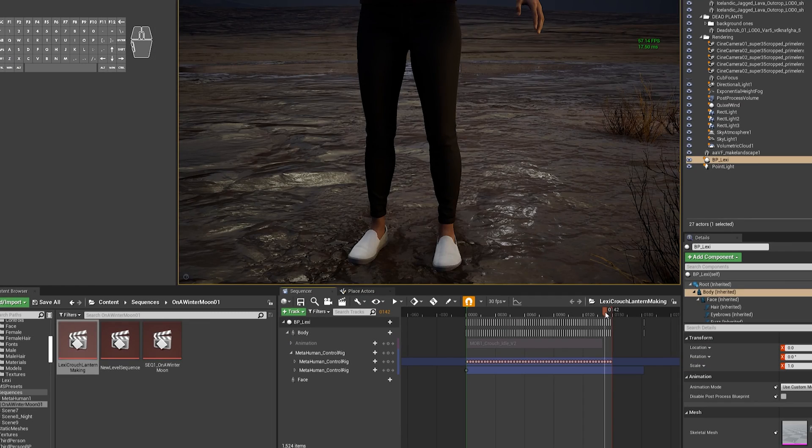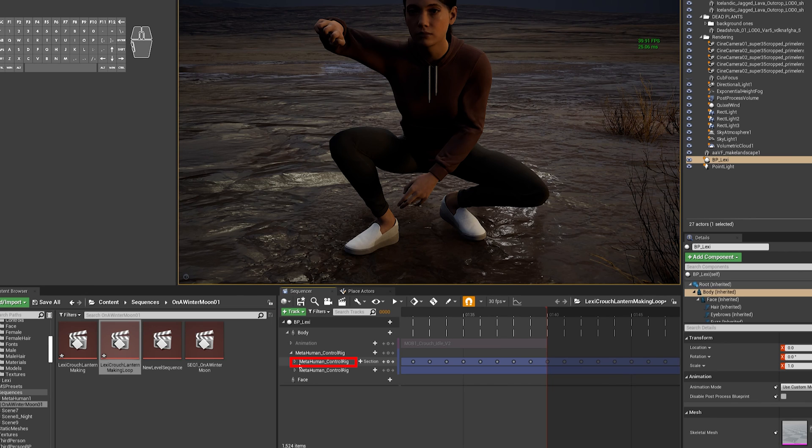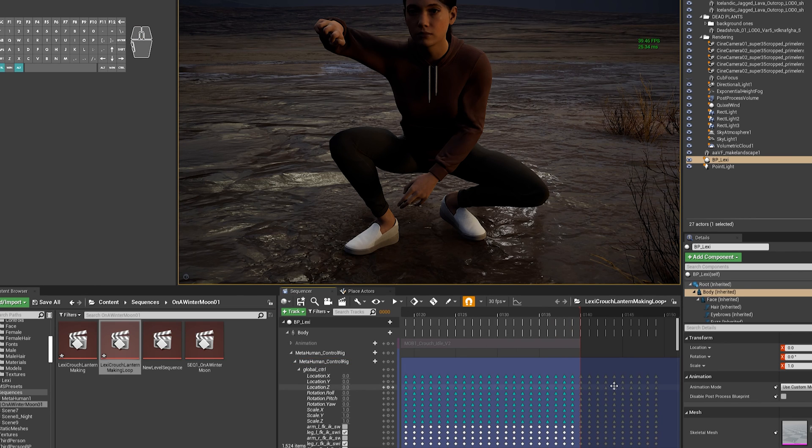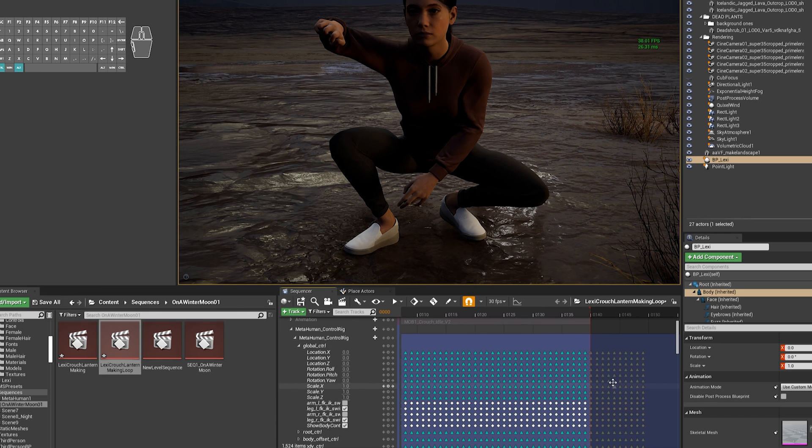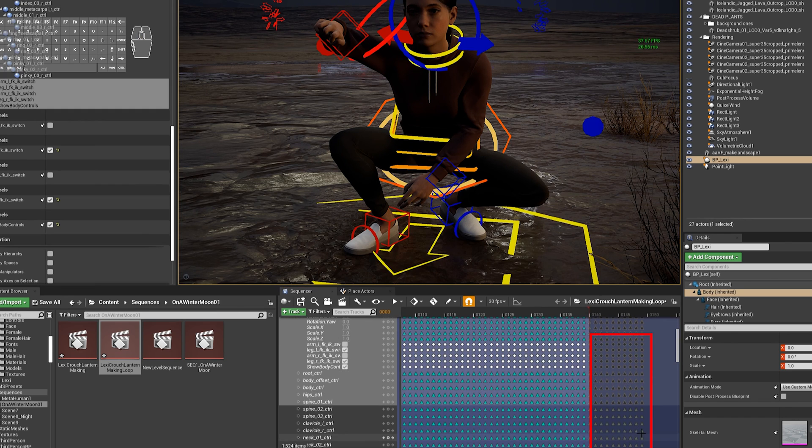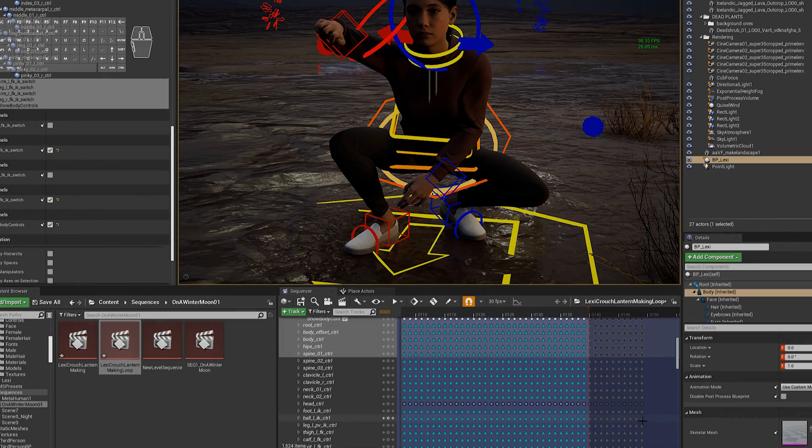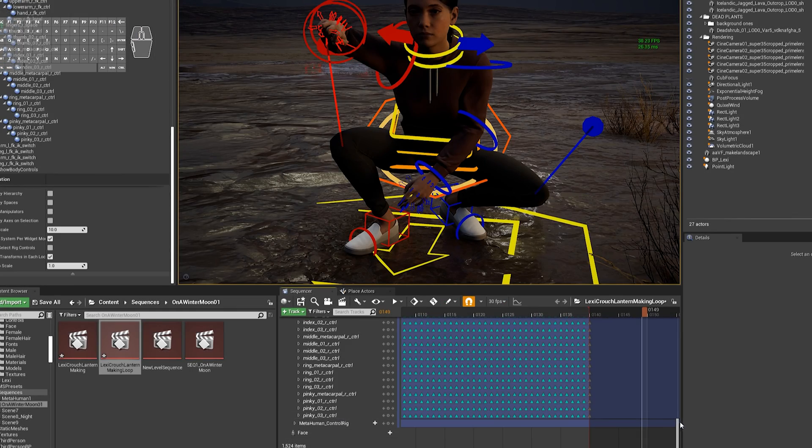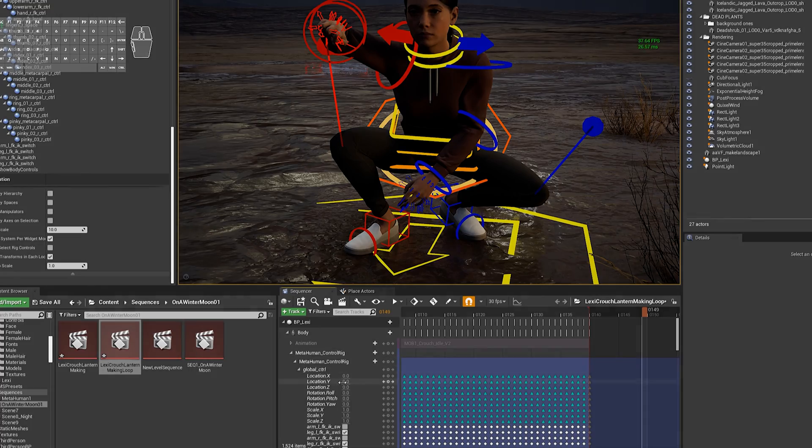And the way you have to do that is that you have to twirl down the first MetaHuman Control Rig sublayer. So there's three called the same thing. You're looking at the second one. Twirl that down and delete all of the keyframes that are the wrong type. They're the ones where your character's just standing. And then once you've done that, it will snap back to the correct duration.